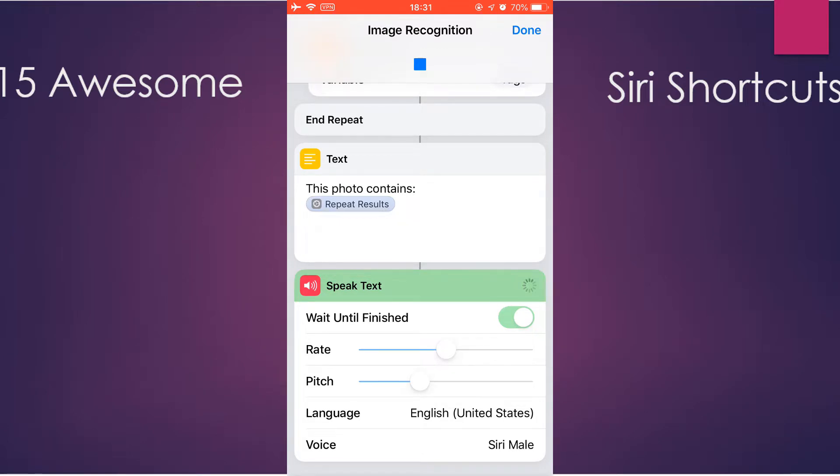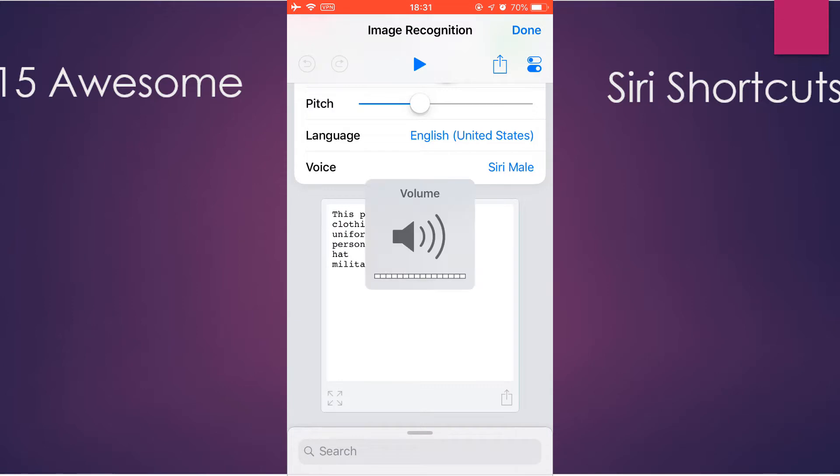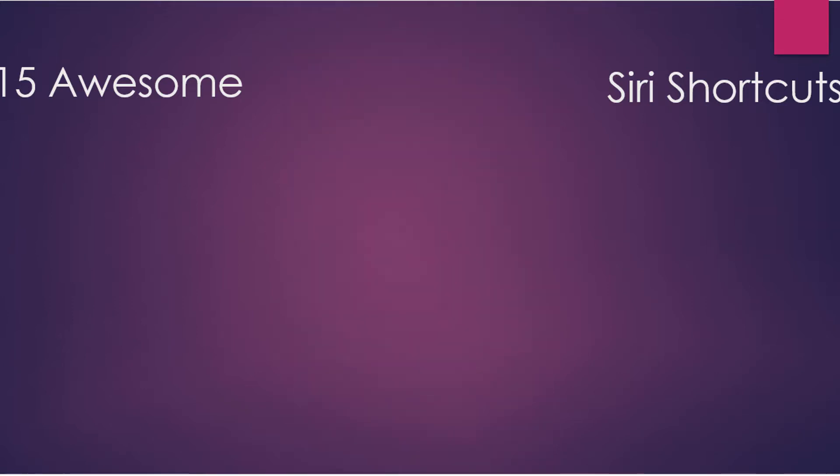As you see, this photo contains clothing, uniform, person, hat, military uniform. It actually speaks. And of course, it also shows the text.